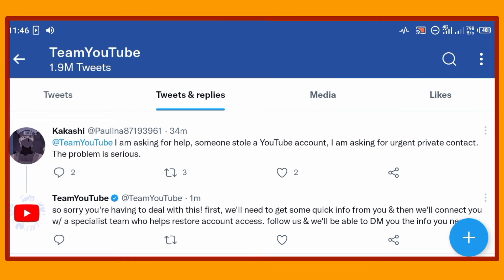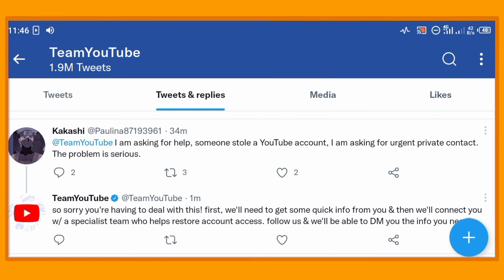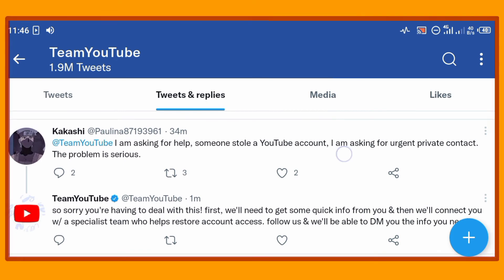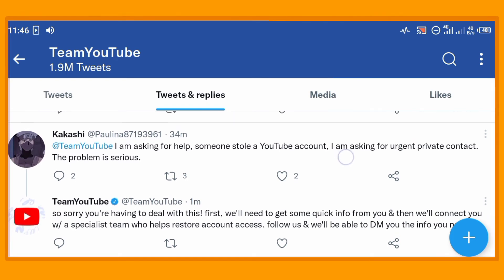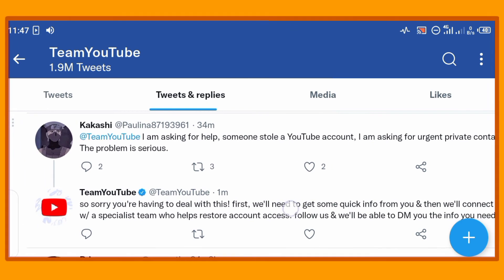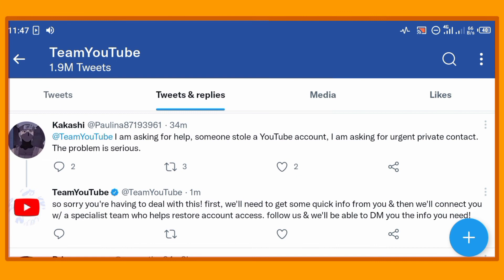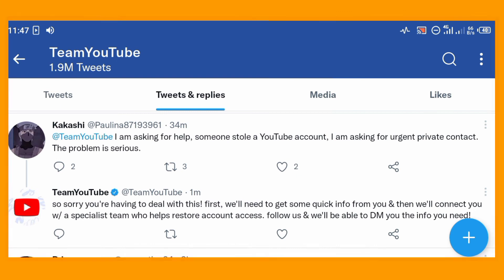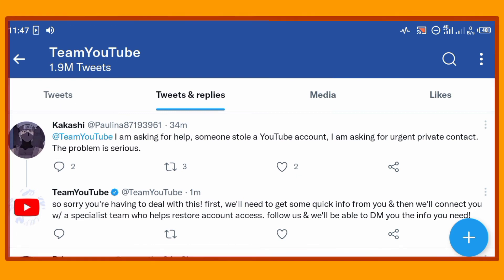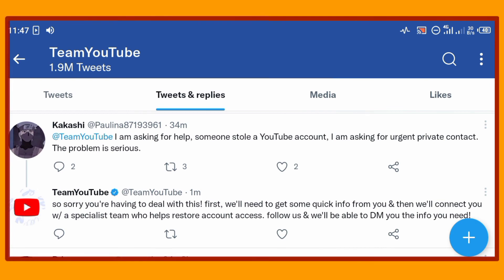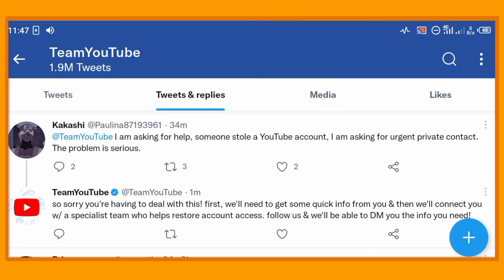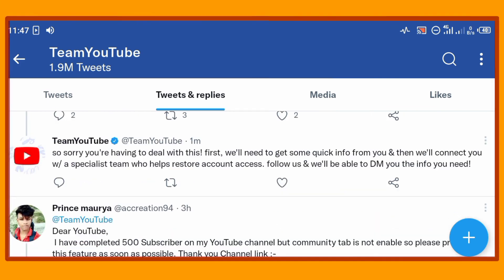Once you send the tweet to Team YouTube, it might take minutes, hours, or days for them to reply. Sometimes you'll get a quick reply — for example, this person tweeted 34 minutes ago and they replied just one minute ago. Be patient, and if they don't reply at all, keep sending them the same message.